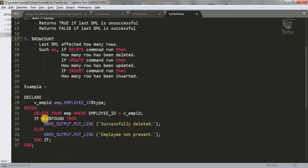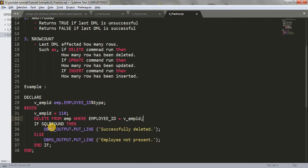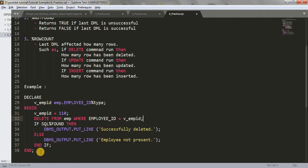Here I have written a DELETE command: DELETE FROM EMP WHERE employee_id = v_EMP_ID. We initialize v_EMP_ID using := 110. So employee 110 will get deleted. Then I use SQL%FOUND — SQL is the implicit cursor. If SQL%FOUND is true, we print 'successfully deleted', else we print 'employee not present'. If data was affected, it prints successfully deleted; if not, it prints employee not present.